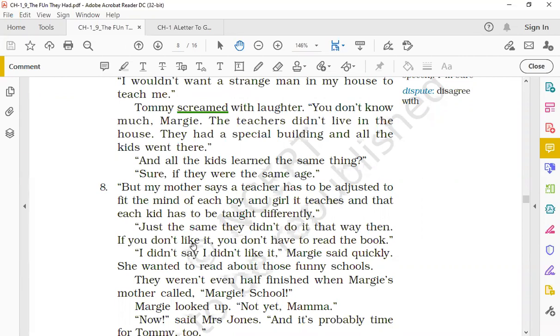'Just the same, they didn't do it that way then. If you don't like it, you don't have to read the book.' Now before I explain this part, students, I would like to stop here. We will continue from here tomorrow.